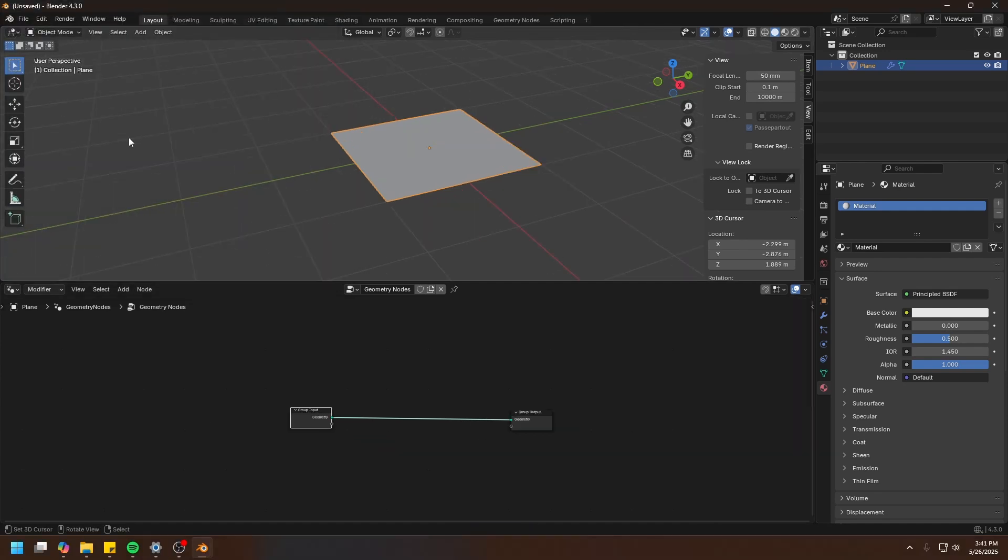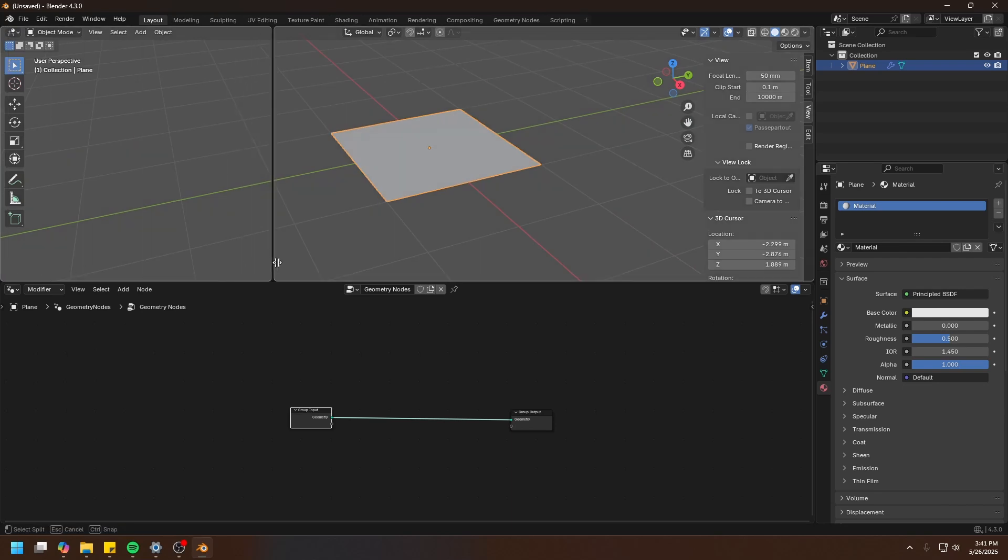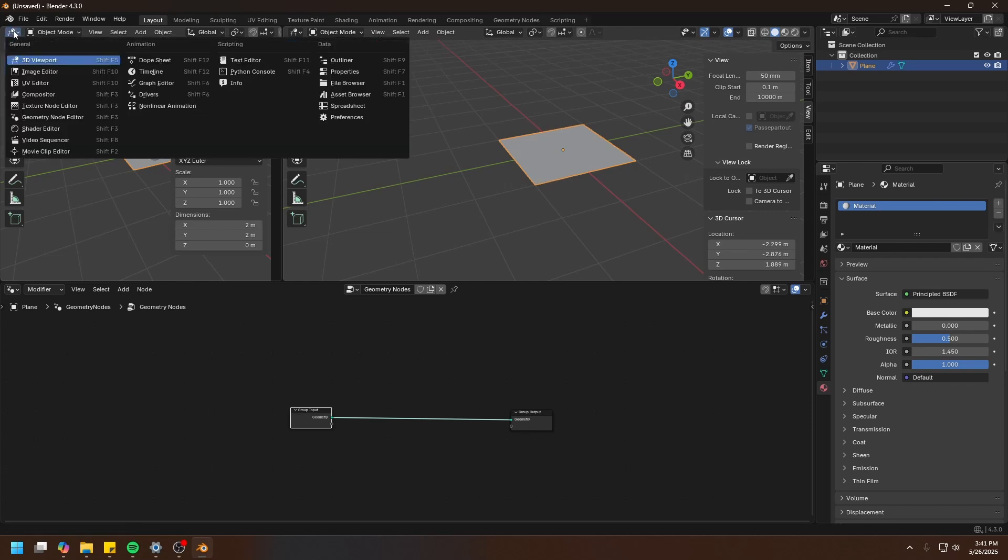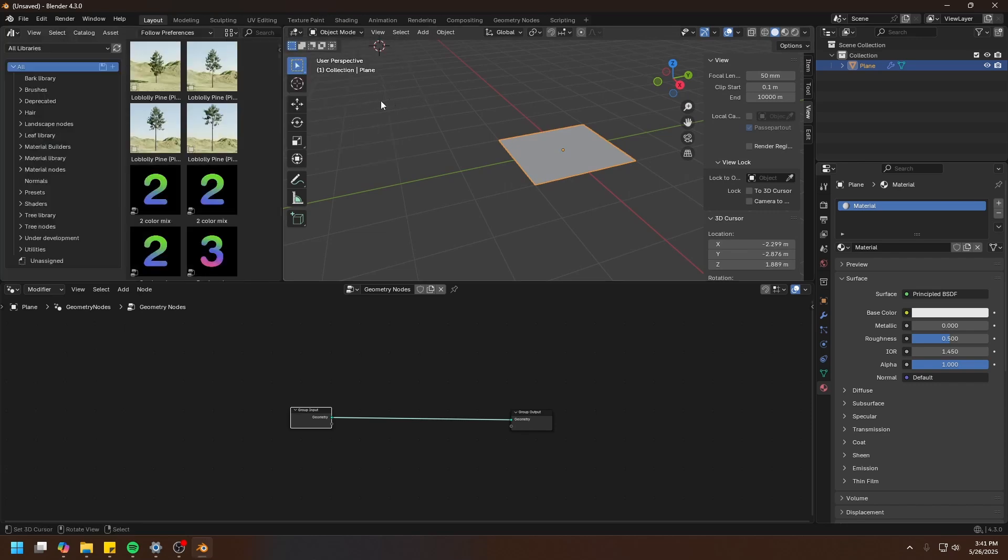And that's it, that's how you install World Blender. Now you are ready to start using World Blender. In order to do that, we need to go to the Asset Browser. It's right here, Asset Browser.